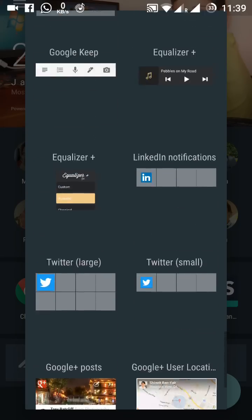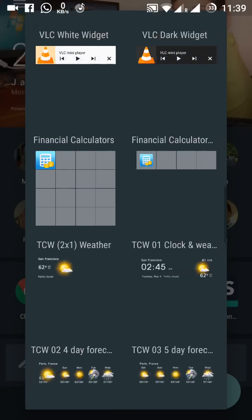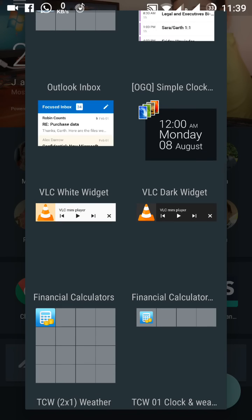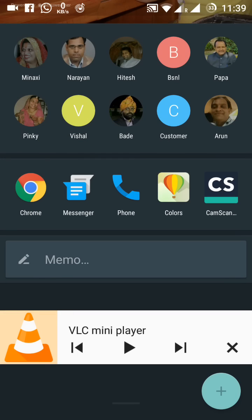Right now suppose I'm putting here the VLC white widget. So now this has come here and by this way you can play the music of your choice.